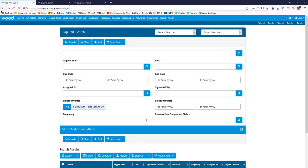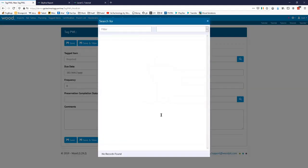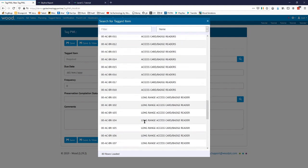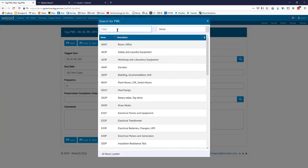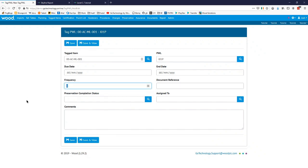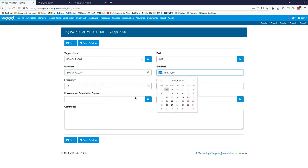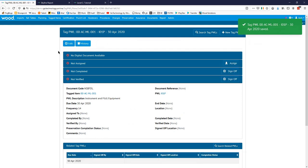Sometimes people don't even realize this is a thing — they kind of miss this button — but when you're in a Tag PWL you can just go New Tag PWL as well, you can search and go New. We'll choose a different tag item and we'll choose IO1. For this one we'll say the frequency is 14 days, and we'll say the first due date is on the 30th. We'll leave it like that and go Save and View. So now we've got another one — this one doesn't have a digital document, I've only set that up for the IO5P.